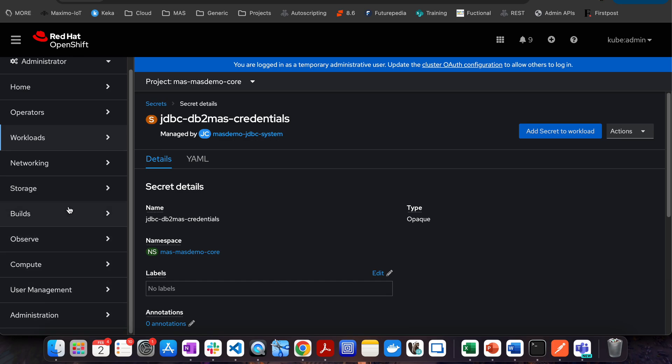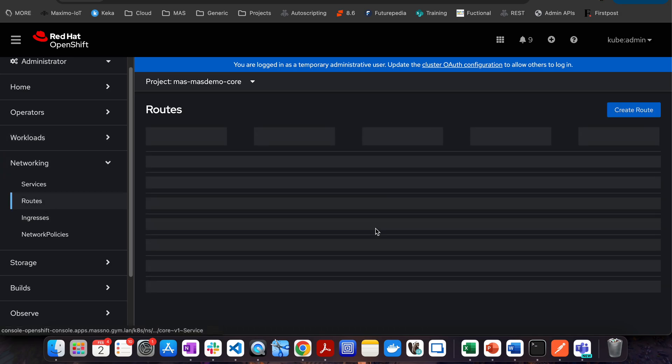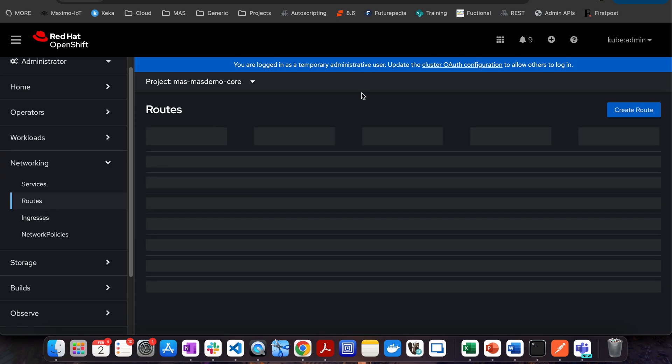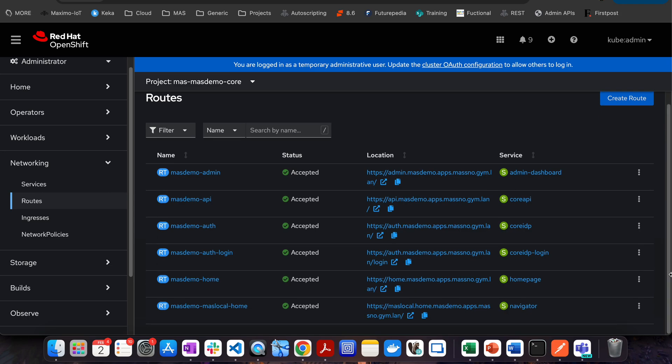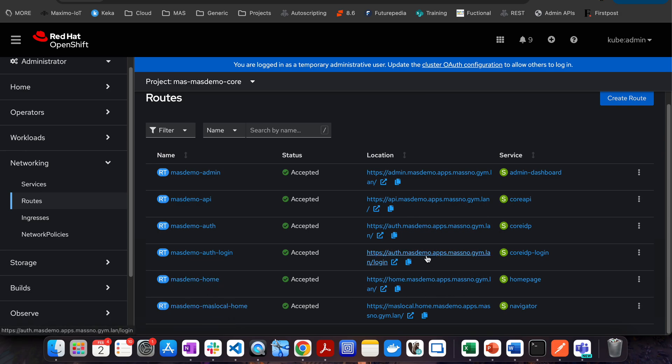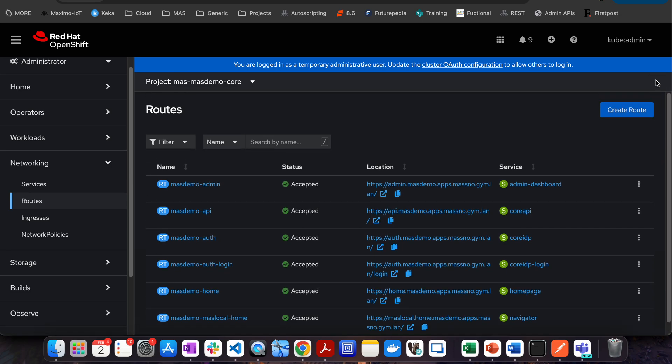The other part is networking. And in that, routes. As I said, there will be different projects and routes will also be individually available. If you want to check different URLs, for example, if you want to see what is the URL for the API, mass-demo API, this is the URL for API. Or what is the admin URL? This is the admin dashboard URL, right? I will show you what is admin dashboard quickly.